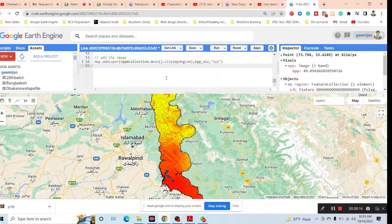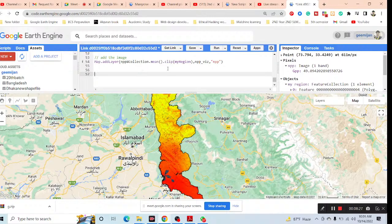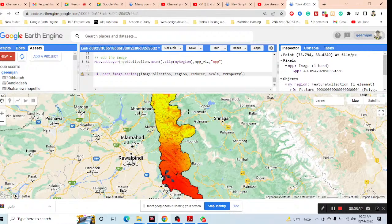We can easily calculate carbon storage. Now we need to make a time series chart showing when carbon storage is high and low over time. We need to create a carbon storage time series chart and perform time series analysis. To do this, we use the code: UI chart dot image dot series, putting all the arguments one by one as a dictionary. This way we can easily make the time series chart for carbon storage showing its highs and lows.